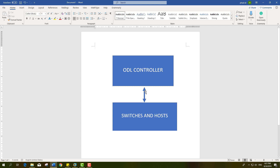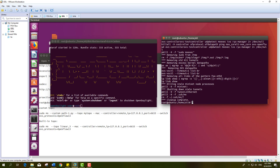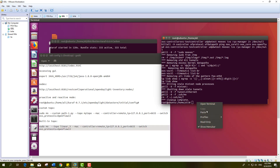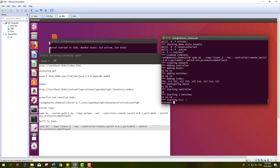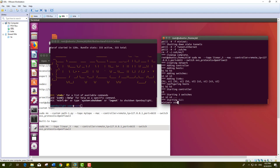The controller and the switch communicate through a southbound interface, which can be an OpenFlow interface. Now I will create a linear topology with three switches and two hosts. The command for creating this topology can be run on the Mininet machine, and I have already started the audio controller.